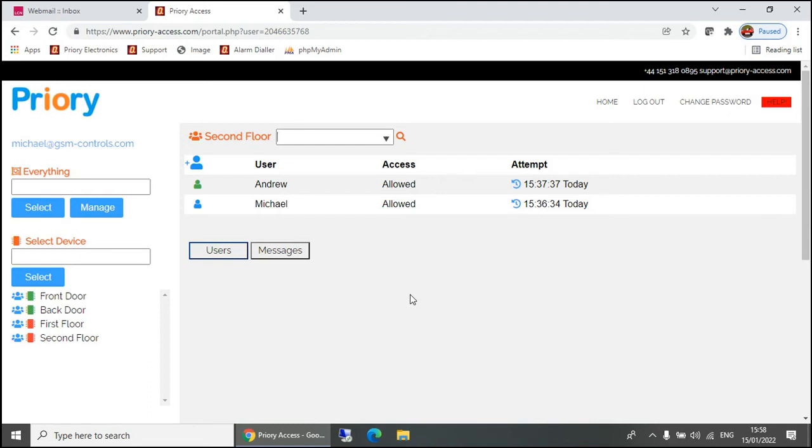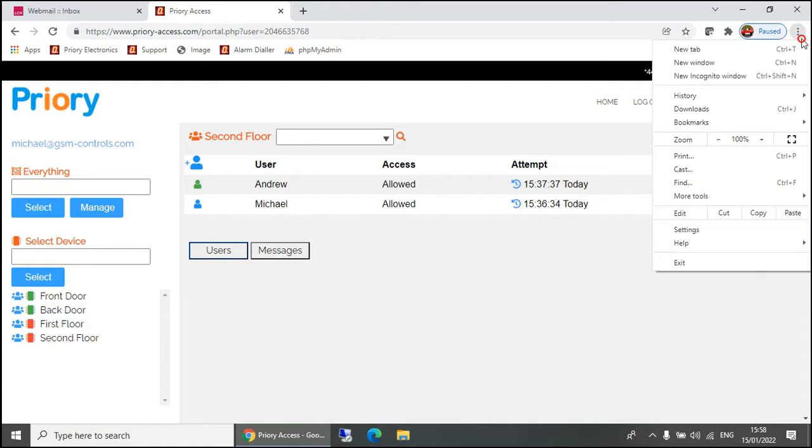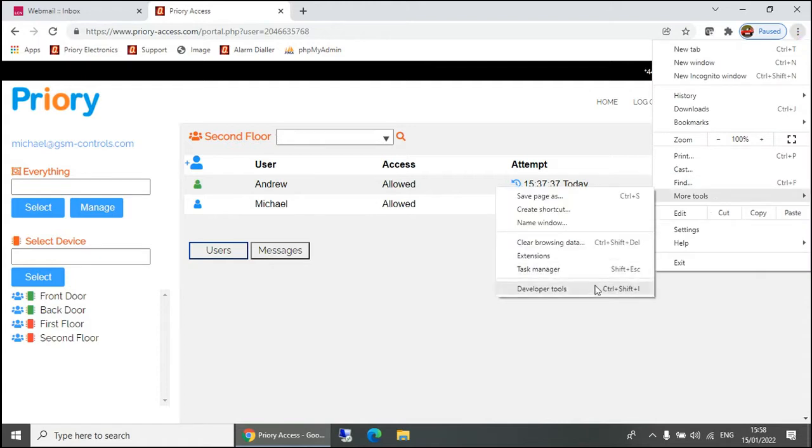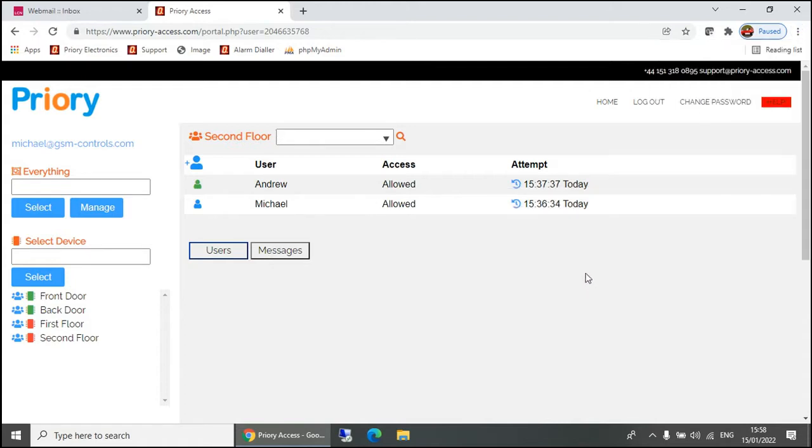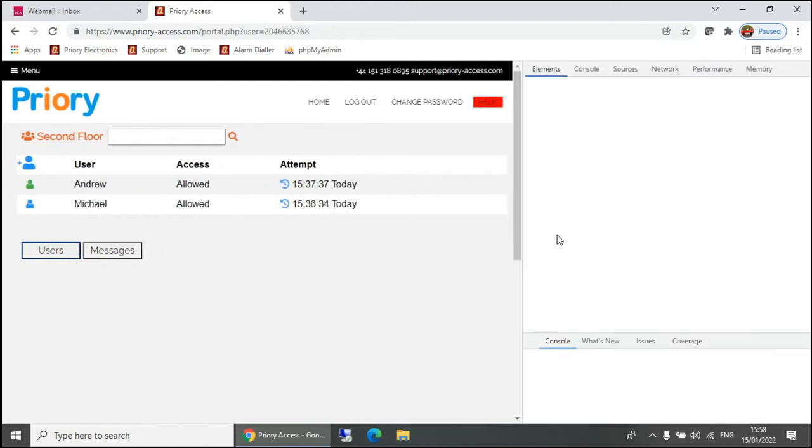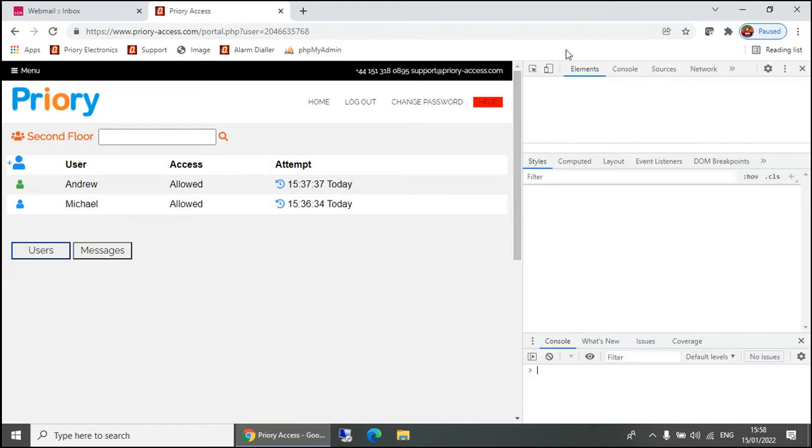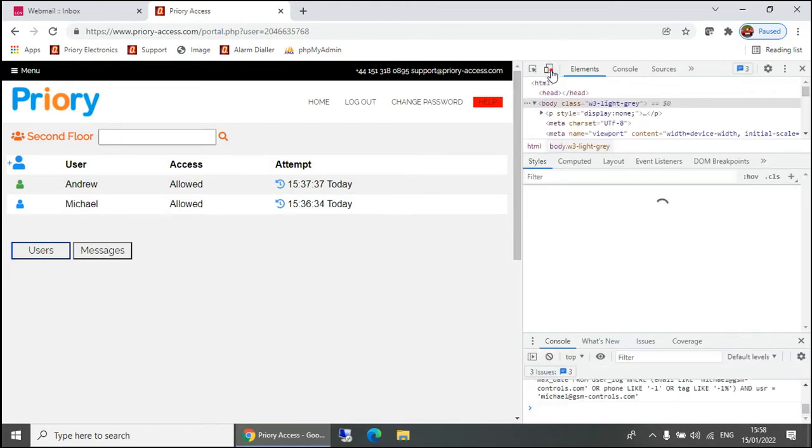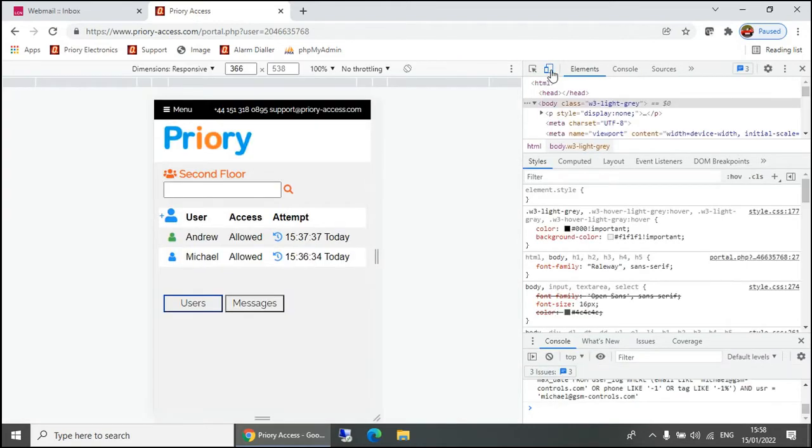These are some tips for using the portal on a smartphone. You can simulate a smartphone in Google Chrome easily by going to developer tools and then clicking on the little phone icon.